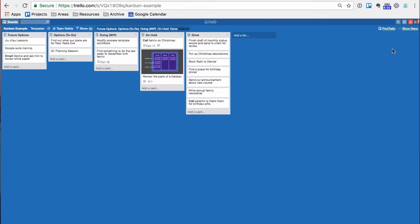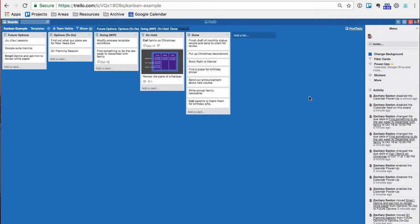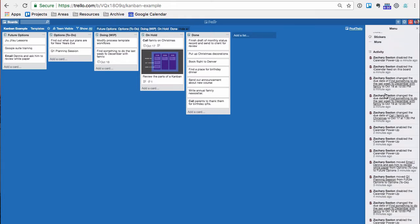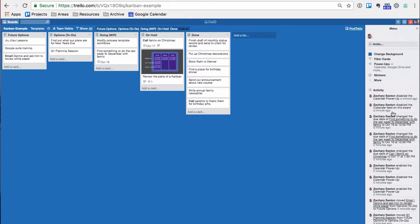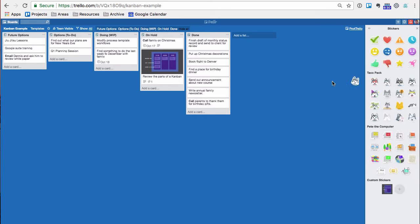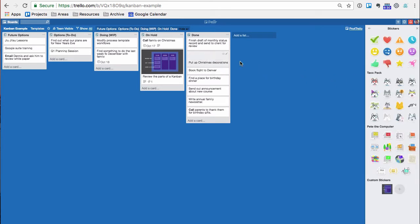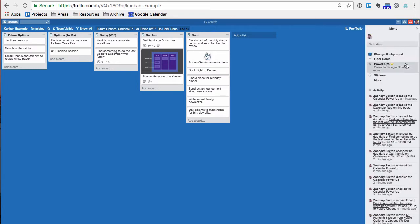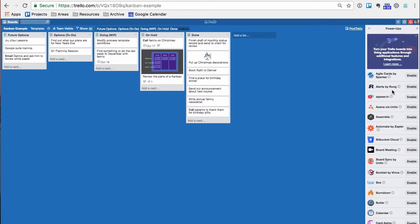So go to the upper right-hand corner to the menu. Menus is where a lot of cool things happen. It's not very sexy, but a lot of cool things happen. Your whole activity is there, you can change the background, you can filter cards, you can put little stickers on cards, which is always a useless thing to do, but really what I go to the menu for is the power-ups.